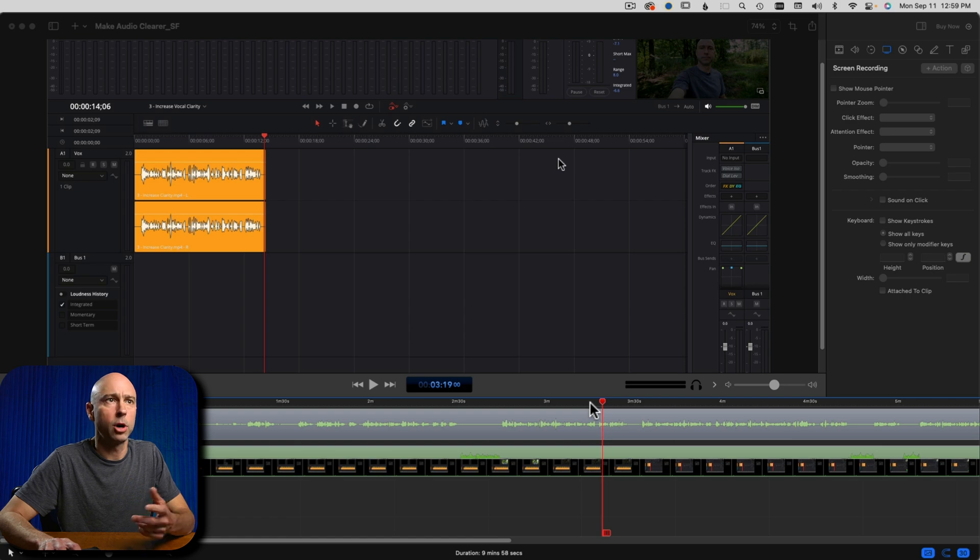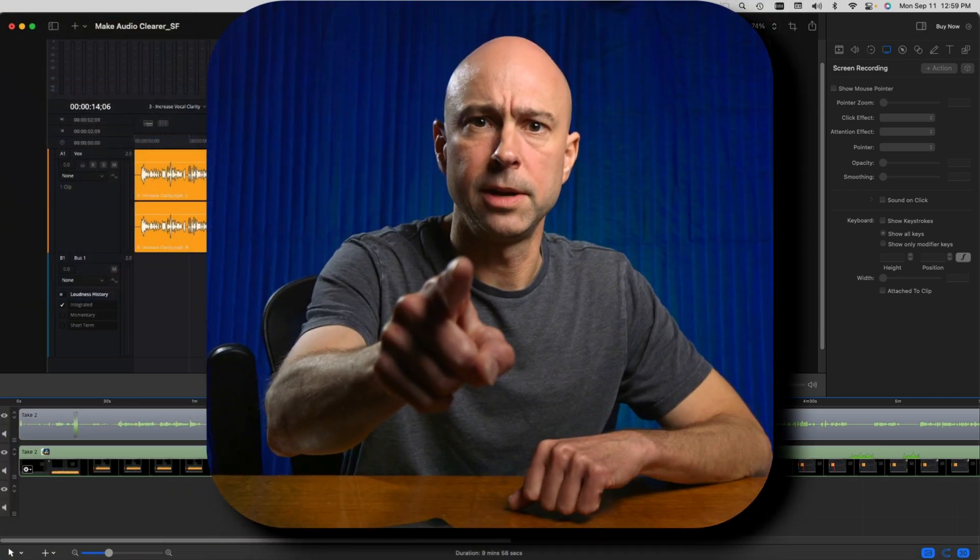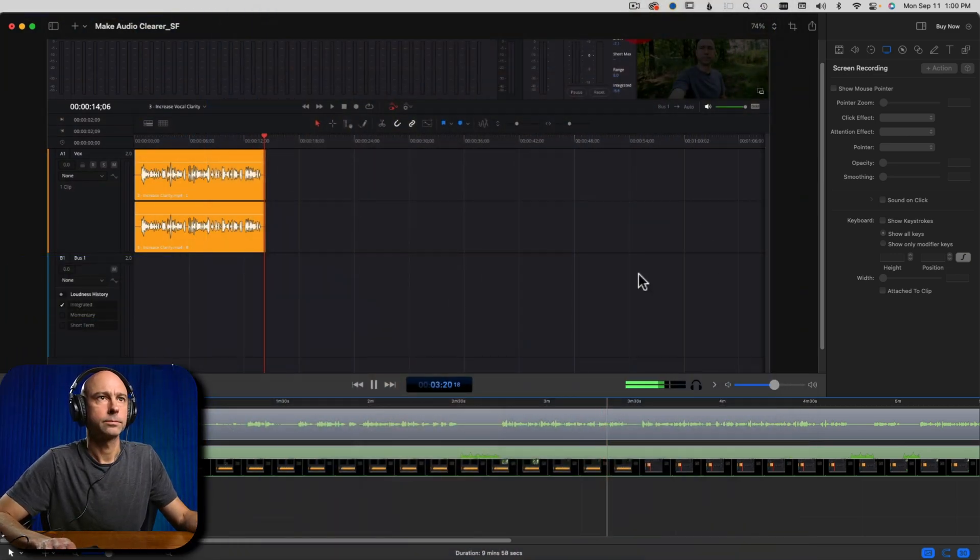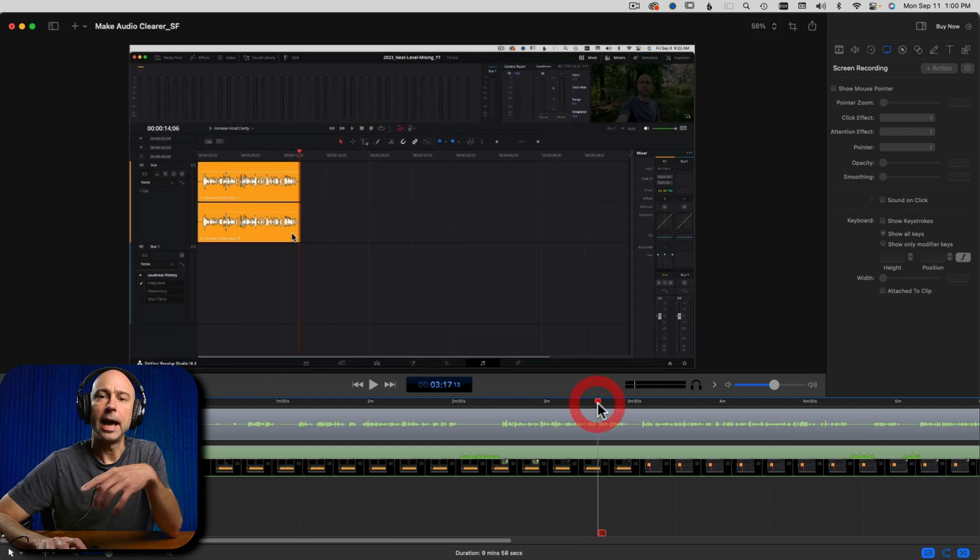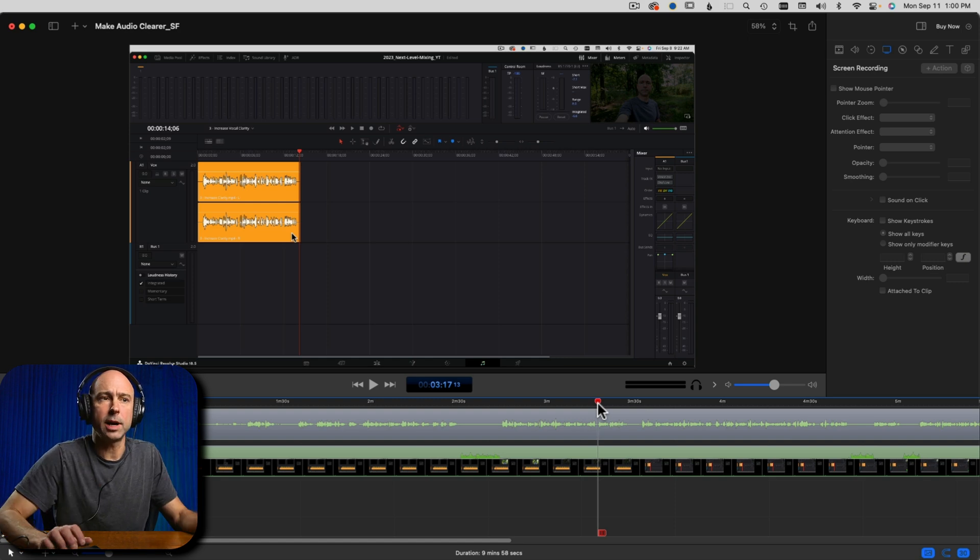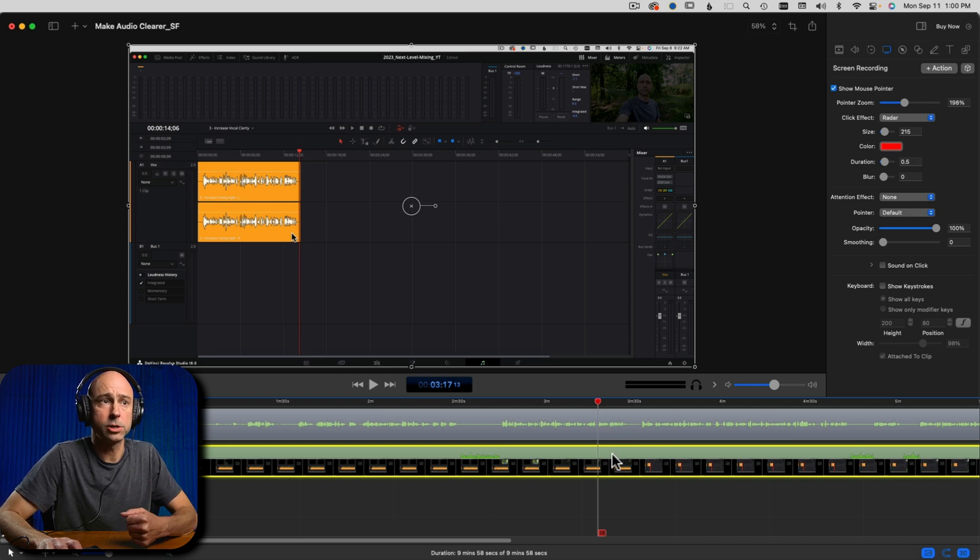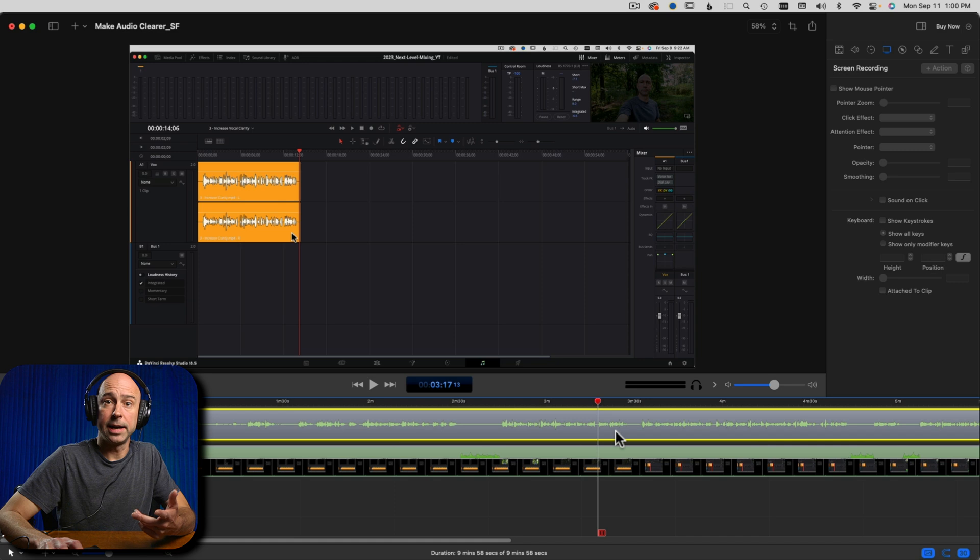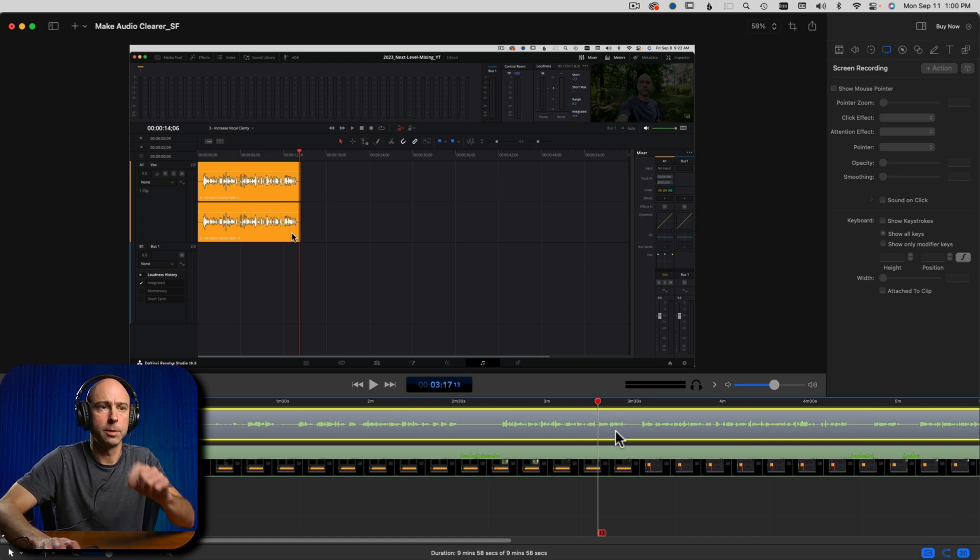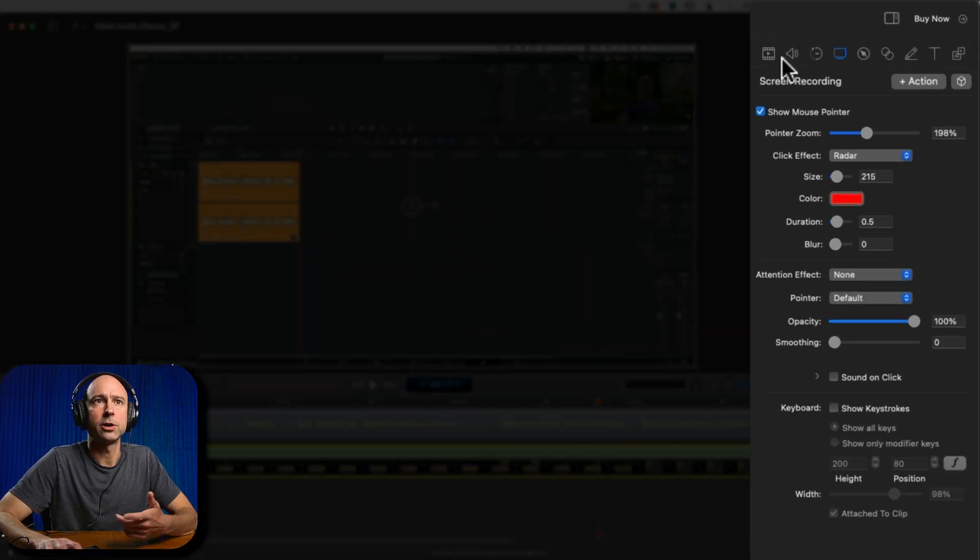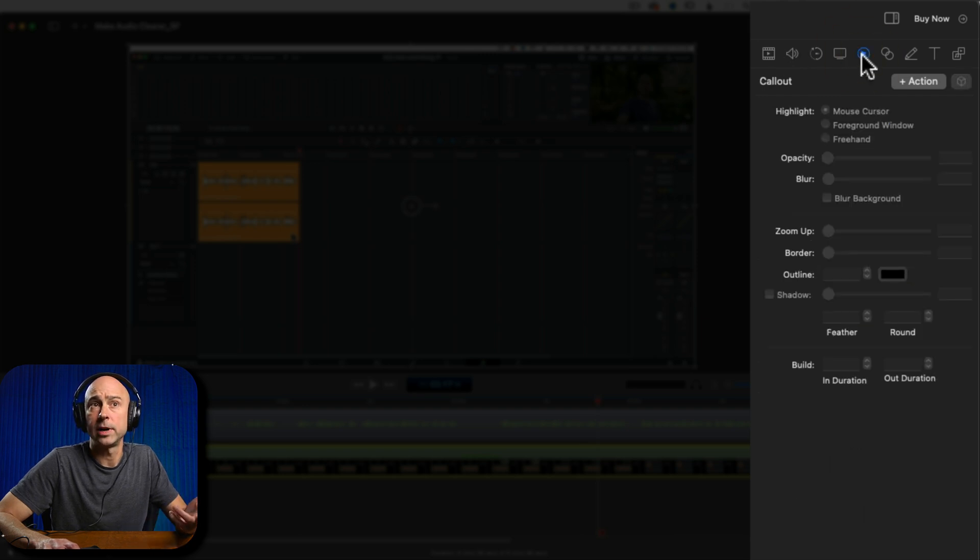So when it comes to creating those cool highlights, there's a lot of great, easy, basic tools here in ScreenFlow that allow you to do it real easy. For example, we have a part right here where I want to make a little highlight on the screen. I want to make sure that your mixer is open. So at the top here, we have mixer. So I just called out the mixer there and I want that to highlight.